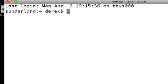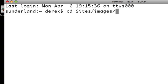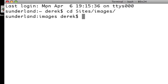The problem is when we start to navigate through the system. We know that we're in images, but we don't know which images. Are we in sites images? Are we in foobar.com's images? Whose images are we really in, or what is the path for that working directory?